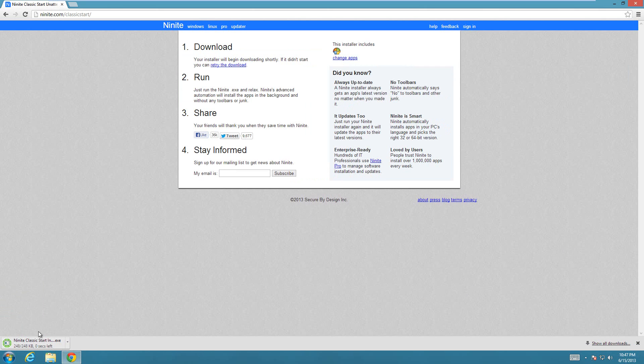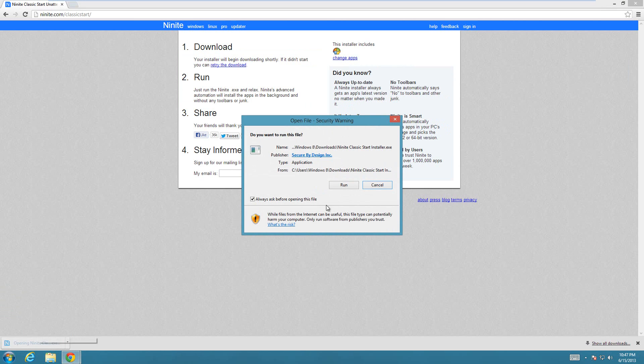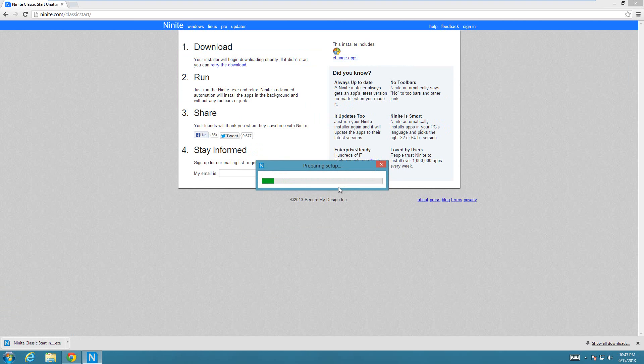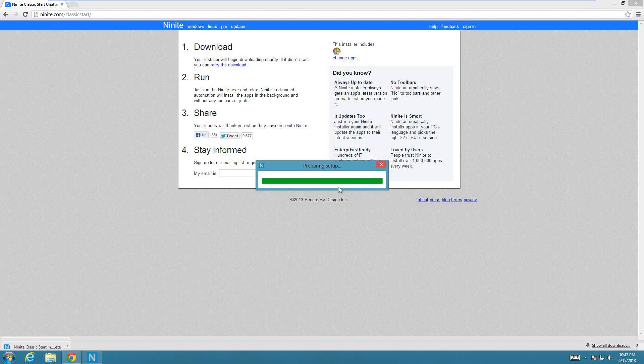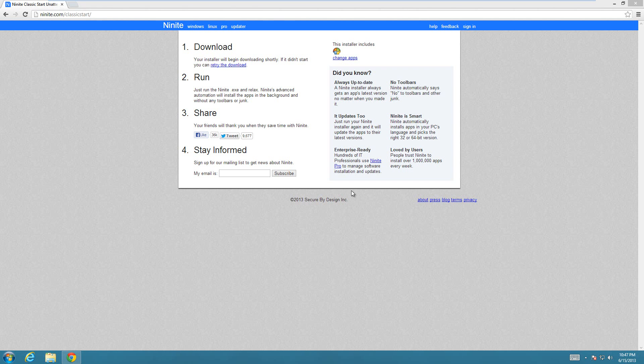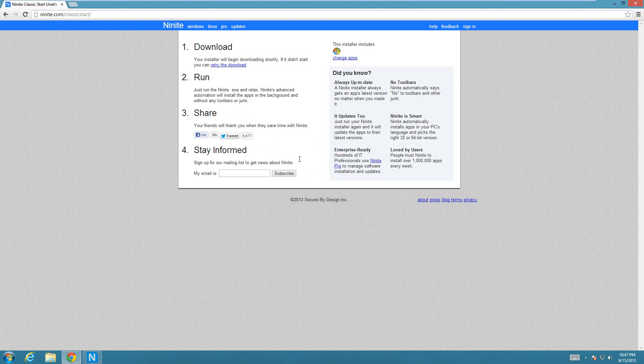It's going to download this small file. Then you just have to click on it to make it do everything for you. So now it's downloaded. I just click on it and say run. It might ask you to run as administrator. Just say yes to run as administrator.